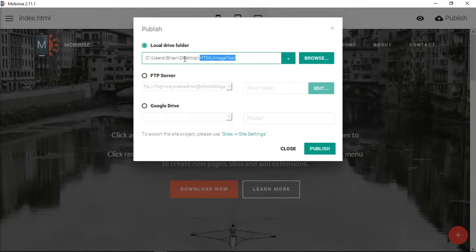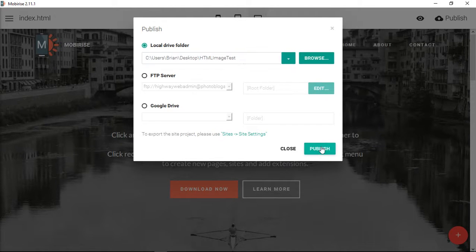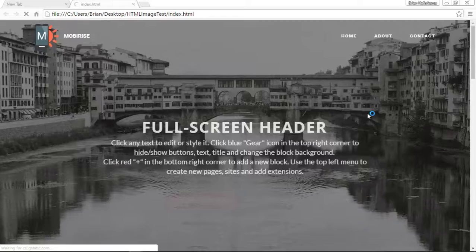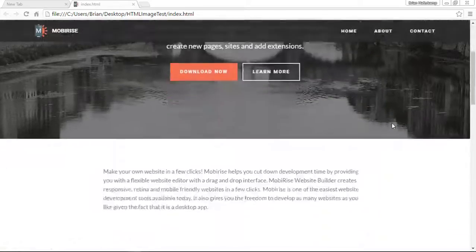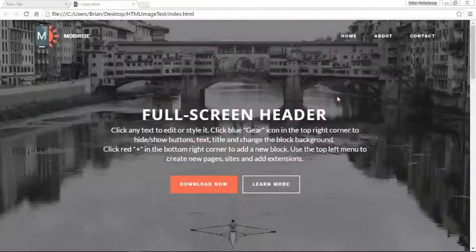I'm going to publish it to this local folder on my desktop called HTML image test. So let's publish those files. So here's our website.